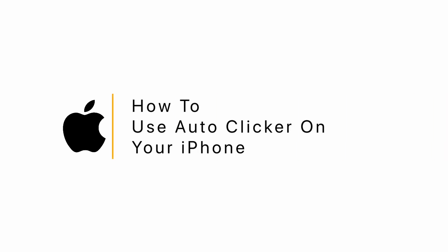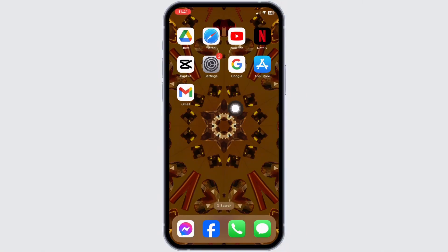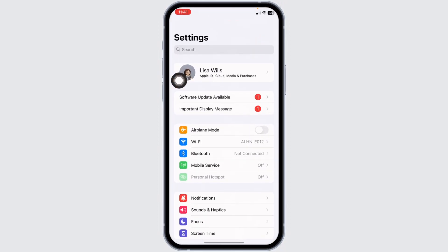How to use Auto Clicker on your iPhone. Let's get started. Launch your settings app. Here we go.